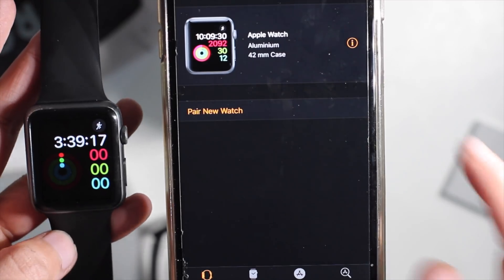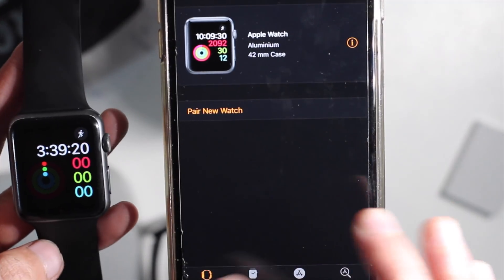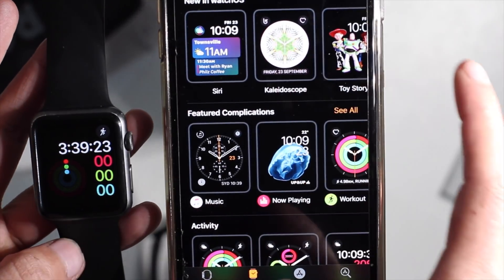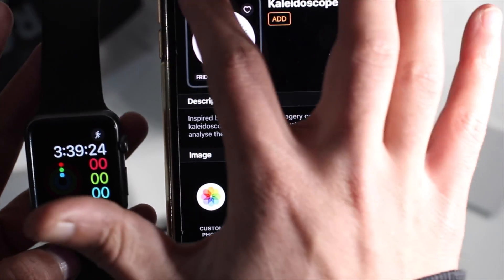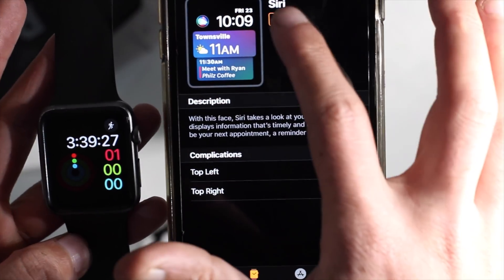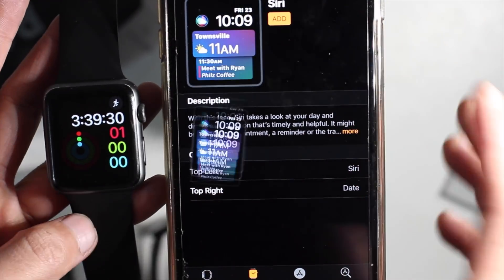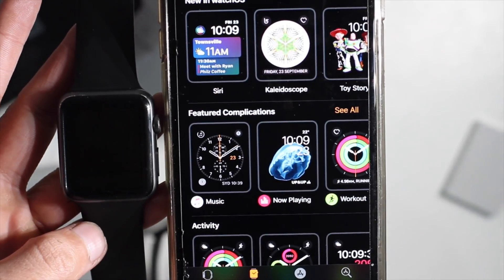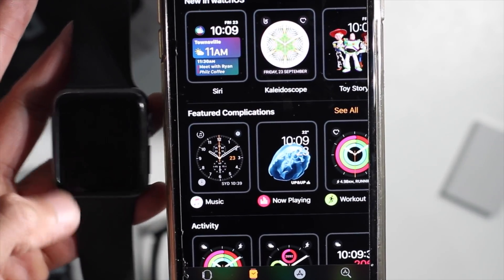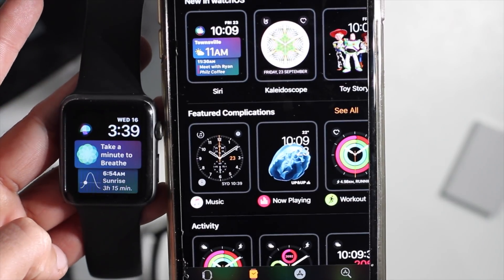I'm now connected to Apple Watch. If you're having this problem, share this video around because a lot of people are having this issue with Apple Watch. That's the video for today — signing out of iCloud is the fix.